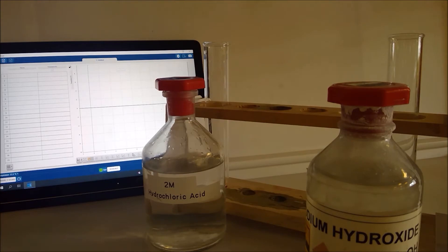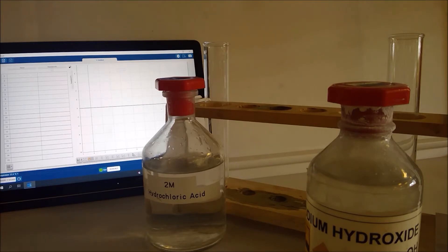During our experiment here we're going to have a look at the reaction between hydrochloric acid and sodium hydroxide solution in part A and look at the temperature change we can observe during this reaction.